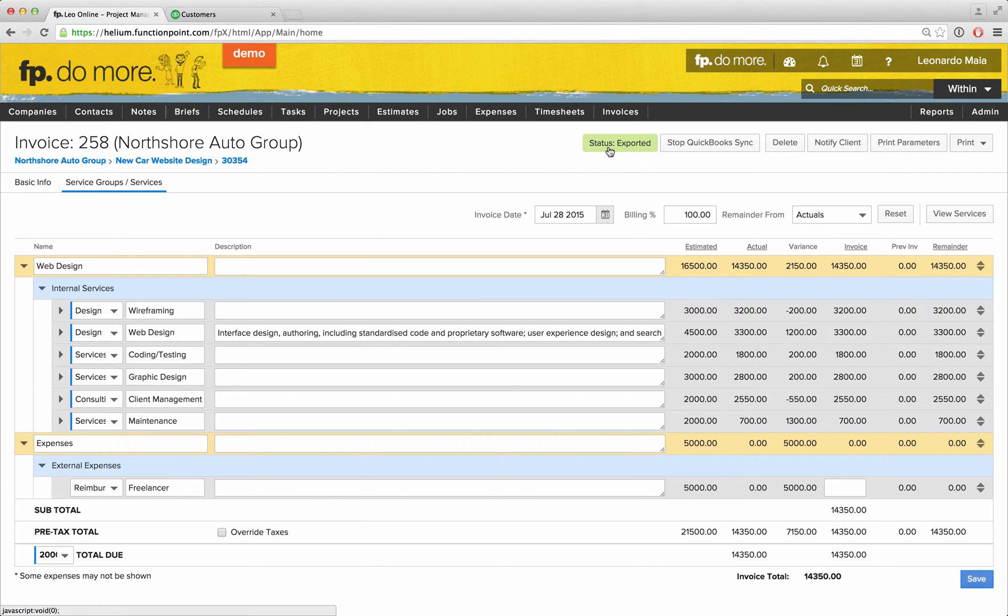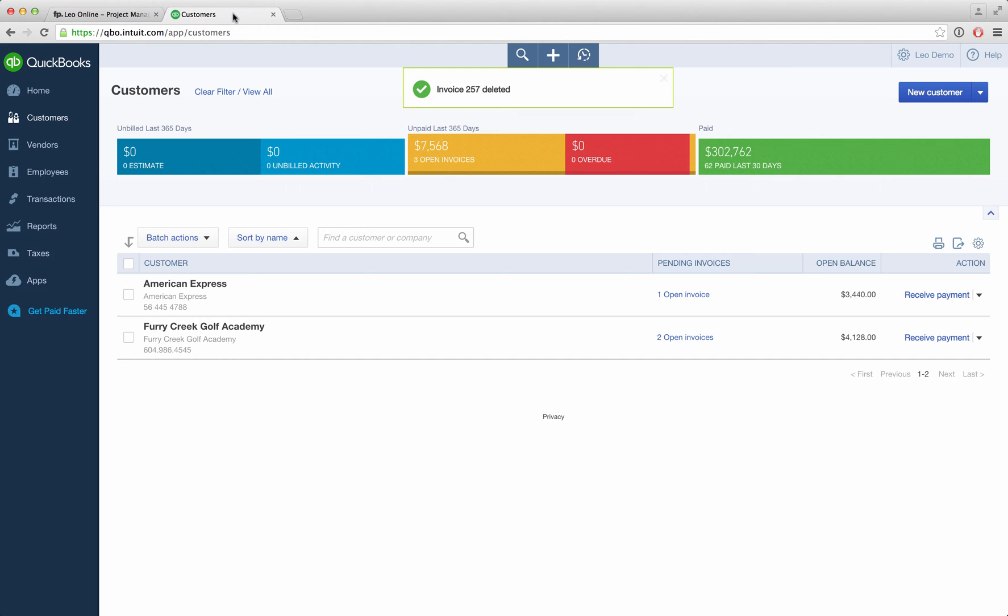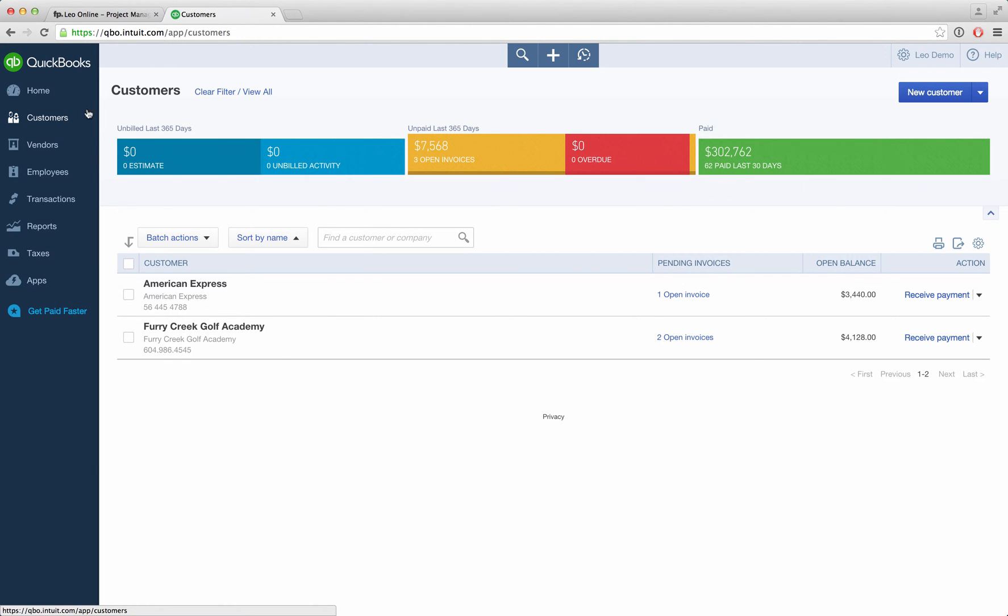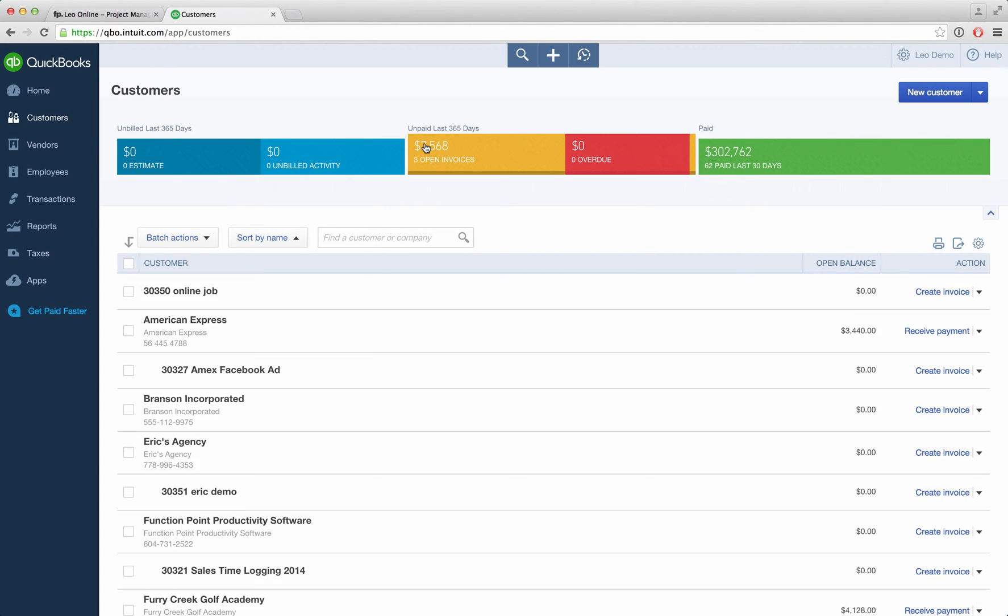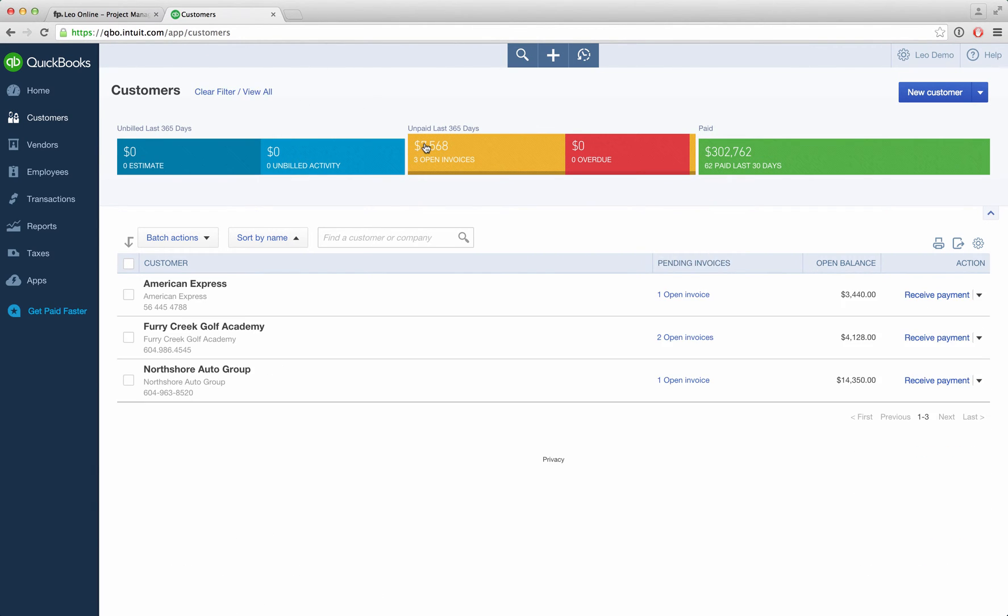Once we've done so, seeing this invoice in QuickBooks is as simple as switching tabs, choosing your customers, and we can see that there will be a new open invoice that has been added from the Function Point system.